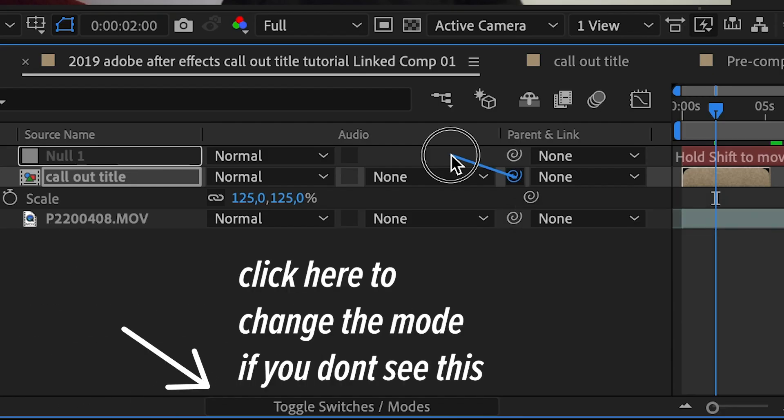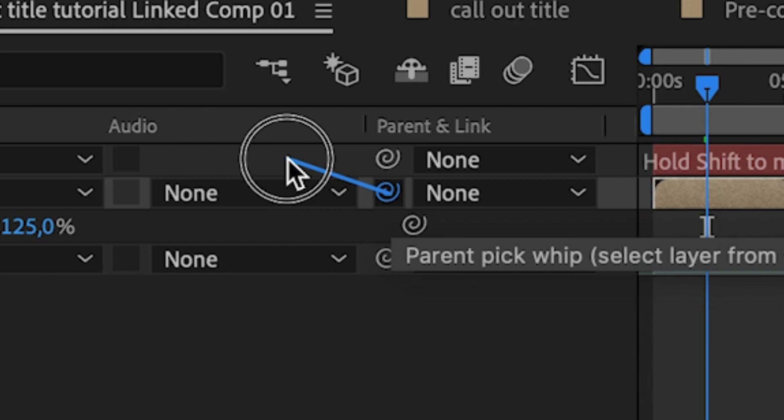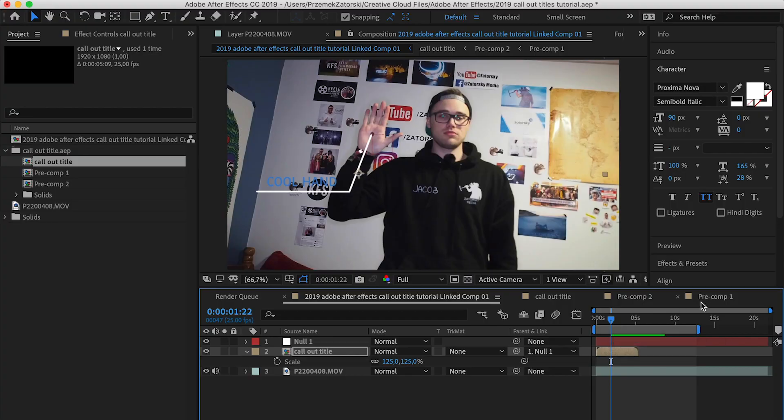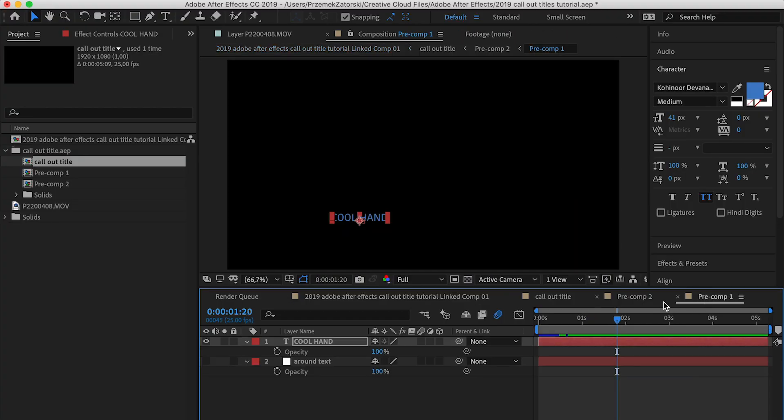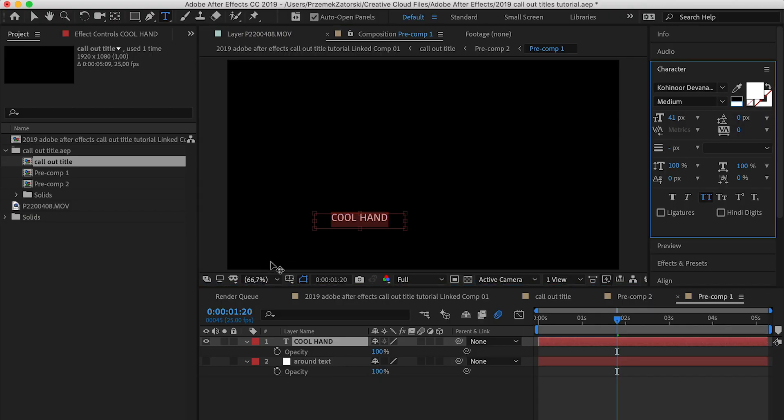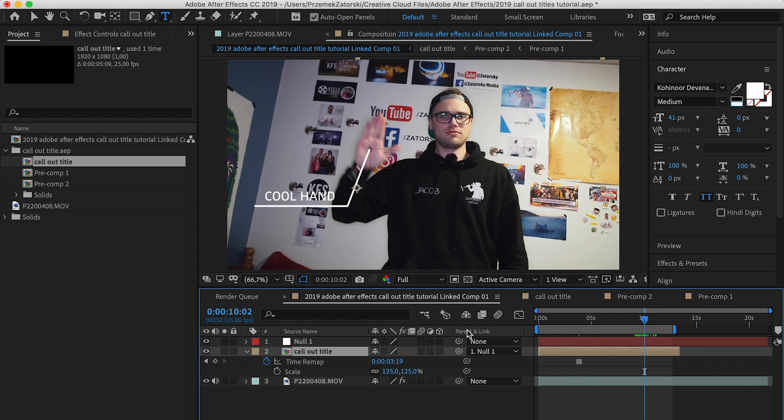Click and hold here — we're going to parent it to the Null Object, which is essential in this tutorial. It's perfectly tracked, but you can't actually see 'Cool Hand' because it is blue, so we're going to change the color. Let's choose a bright color — now you can see it works pretty well.